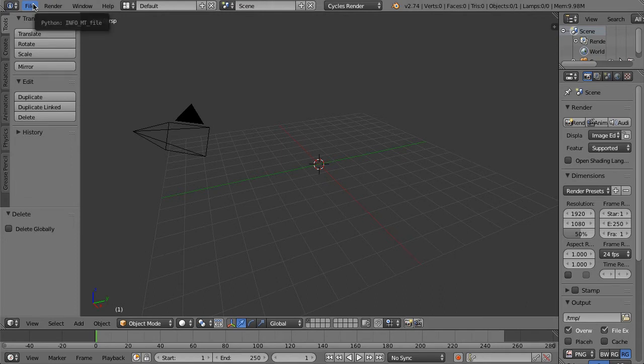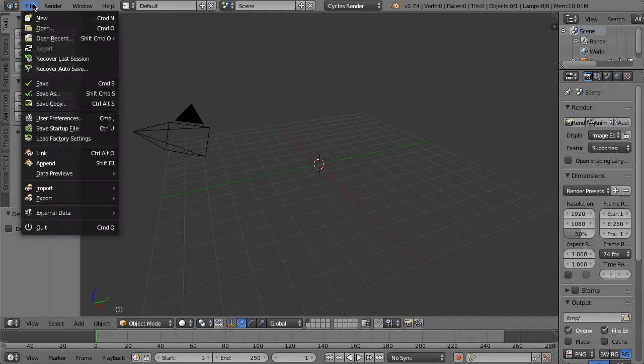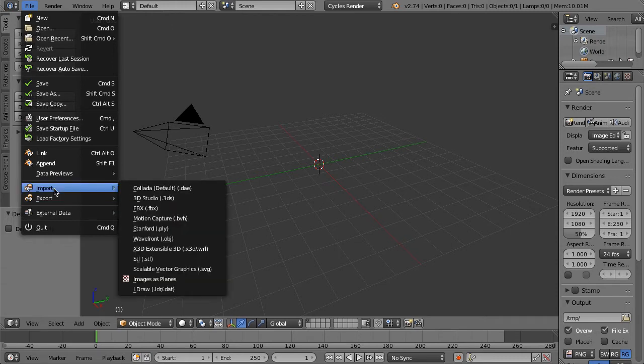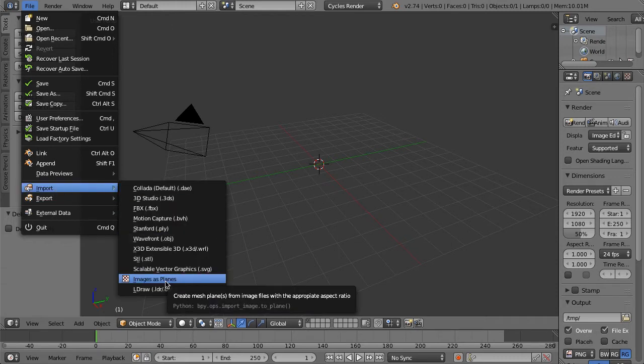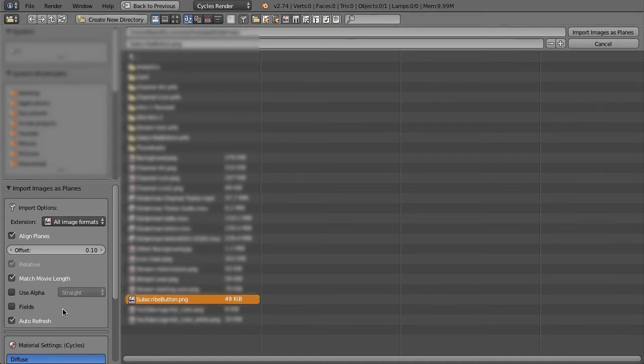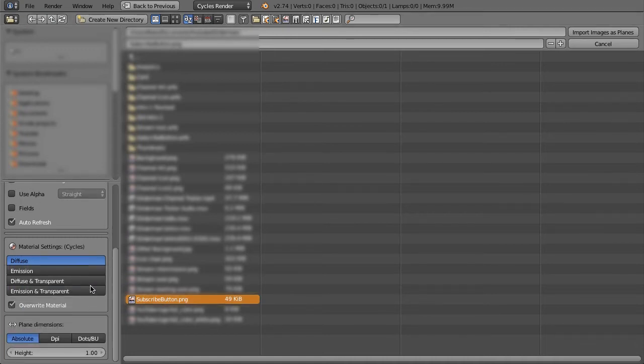So what I'm gonna do is I'm gonna go and import an image with transparency. I'm gonna go File, Import, and then Images as Planes. Okay, so I found my image. It's this little one right here. You're gonna see there's actually quite a few things over in this left area.